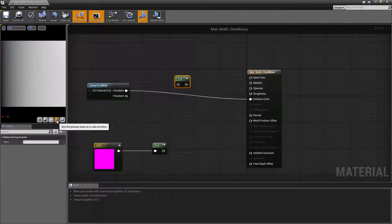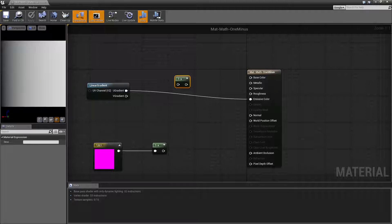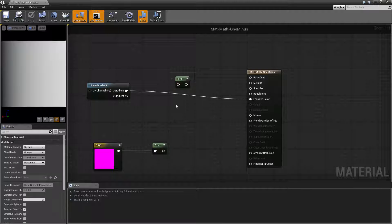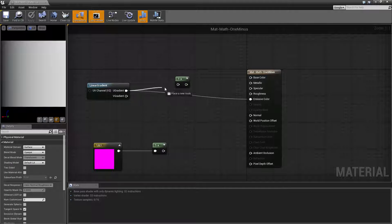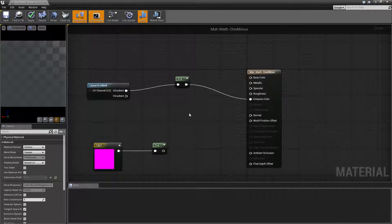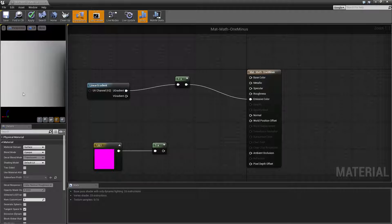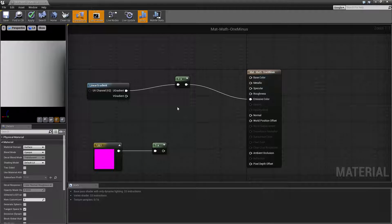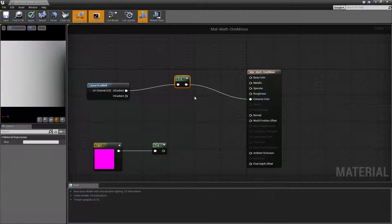Right here we have a nice simple gradient. It goes from black on the left to white on the right. Now if we use the one minus node and output, we're gonna see the opposite. We're gonna see white on the left and black on the right. That's it. It's that simple. That's all the one minus node does.